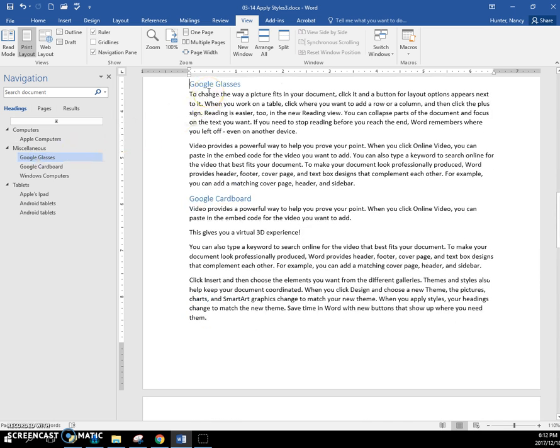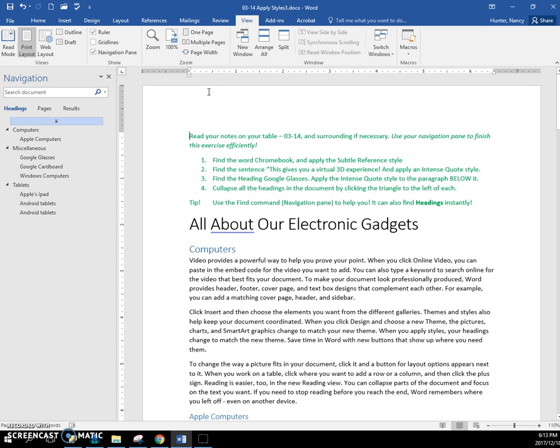I'll press Control-Home to get back to the top. And also,